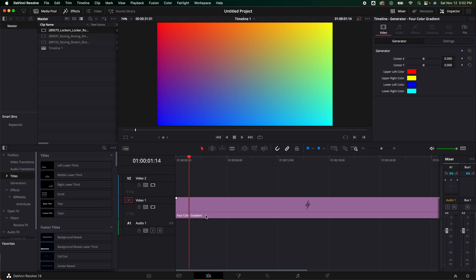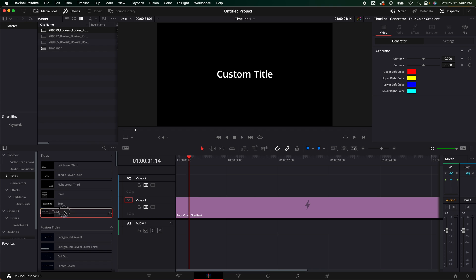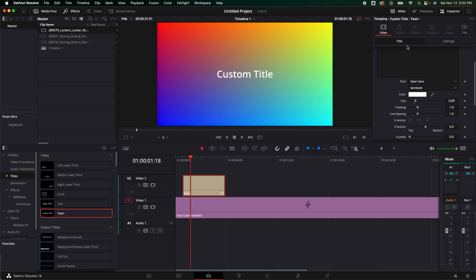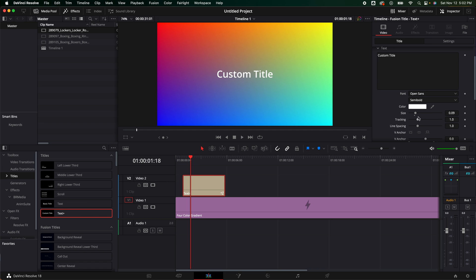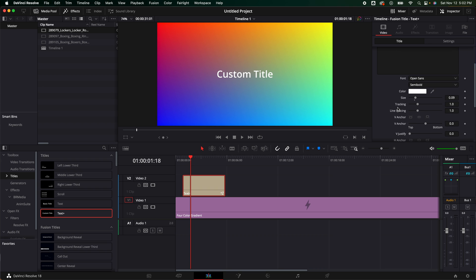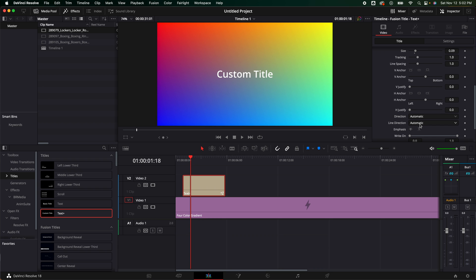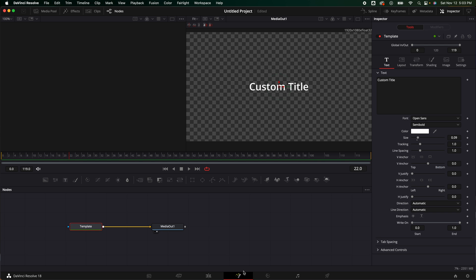One thing that always slows me down is having to create title animations. If I grabbed the text plus to do some animations, I would go ahead, change my title, change the font, the size, the tracking, whatever I'm going to do. And I can do some animations in here, or I could hop inside Fusion, animate it, and then go back into our edit page. And it's just going to slow the whole process down. The whole point of this plugin is to make our lives that much easier.